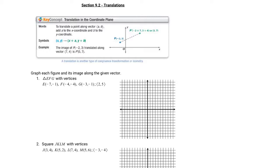We're going to graph triangle EFG with vertices E at (-7, -1) — one, two, three, four, five, six, seven, negative one — and that is E. F is at (-4, -4) — one, two, three, four, one, two, three, four. And G is at (-3, -1) — one, two, three, negative one.